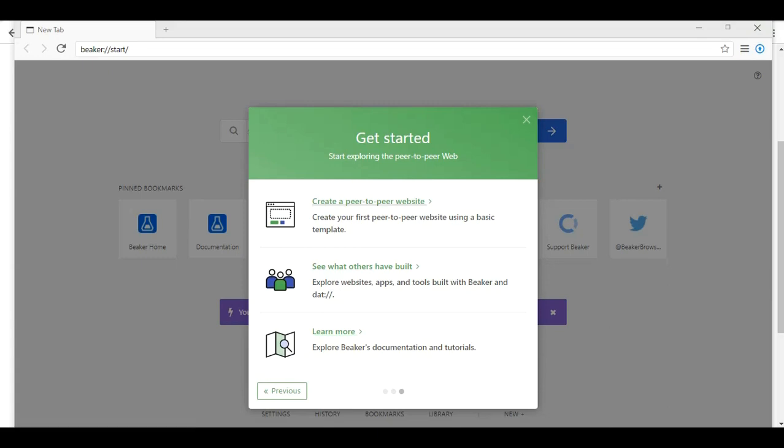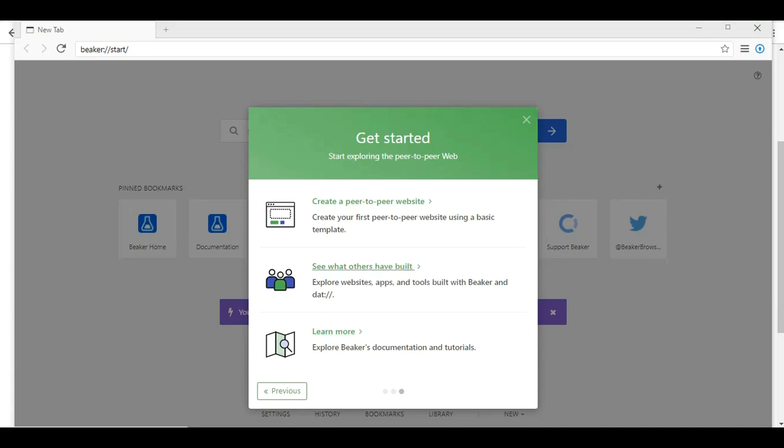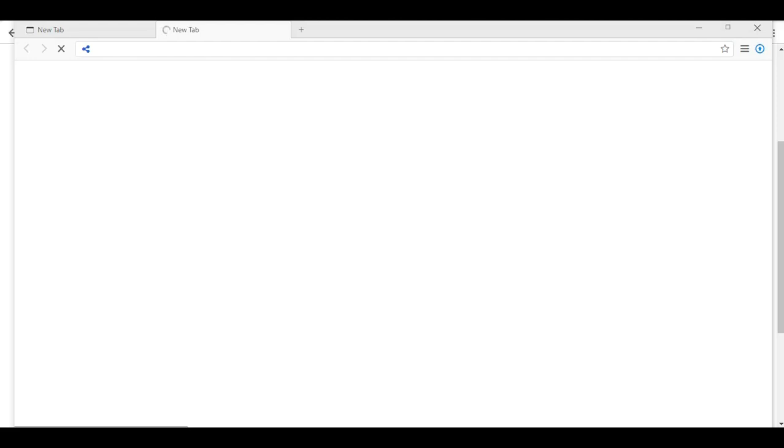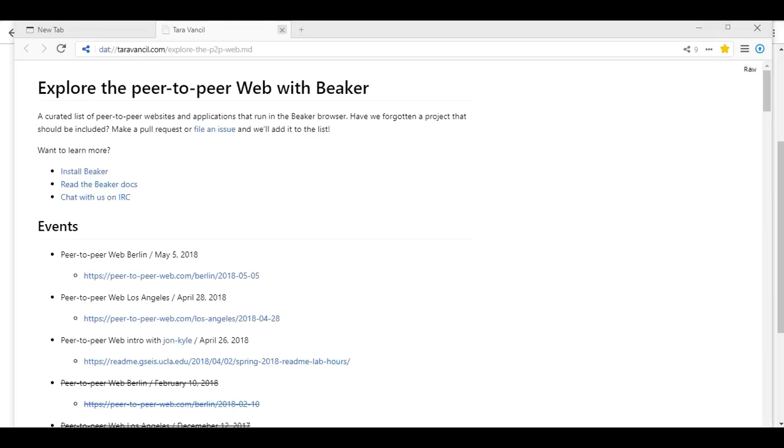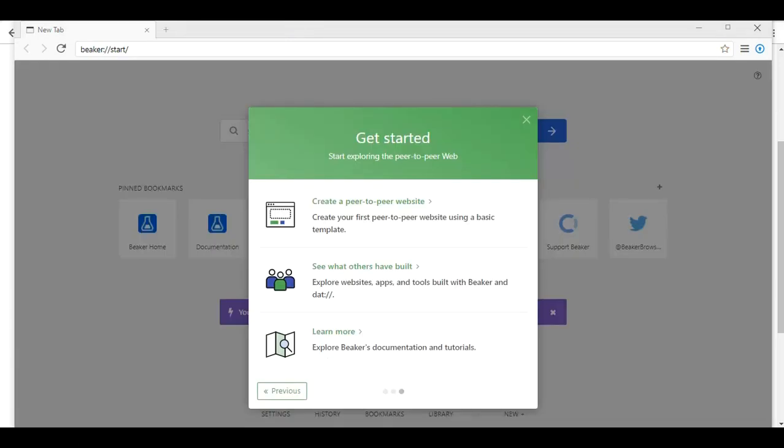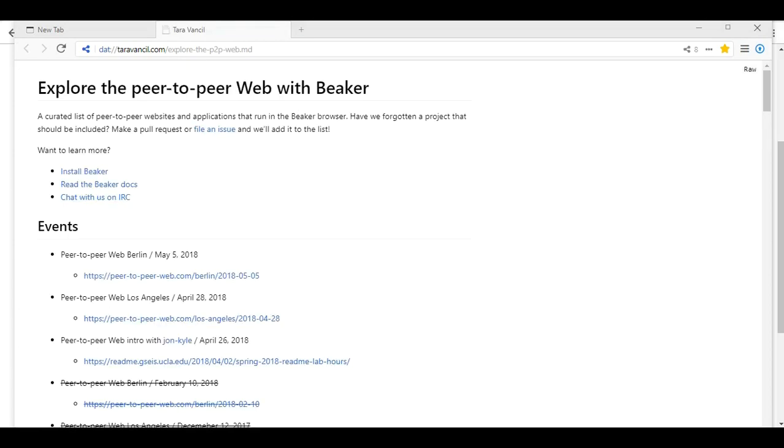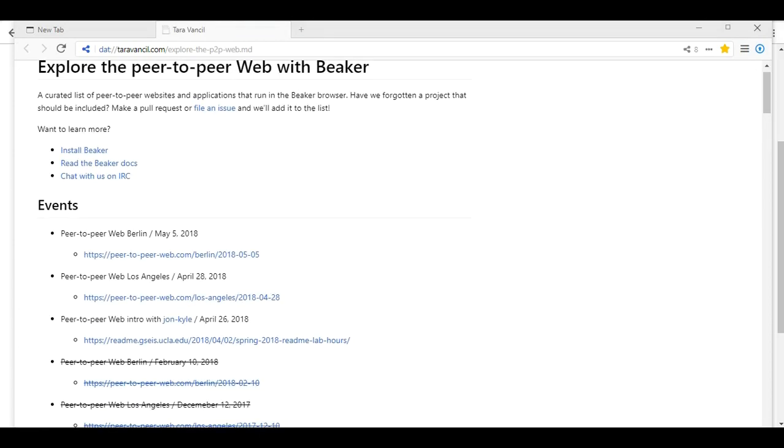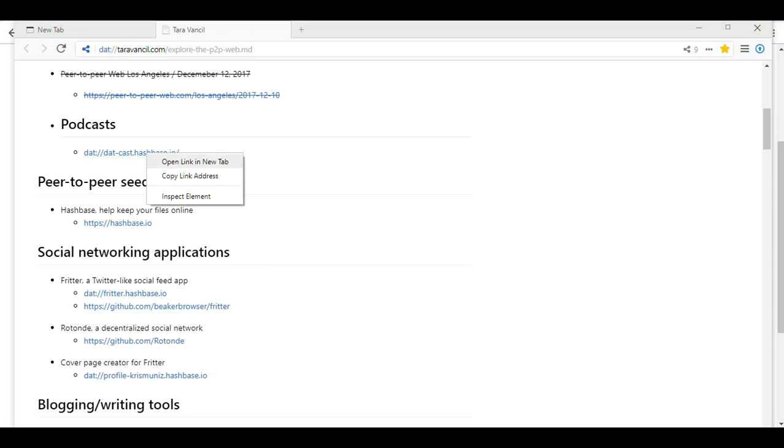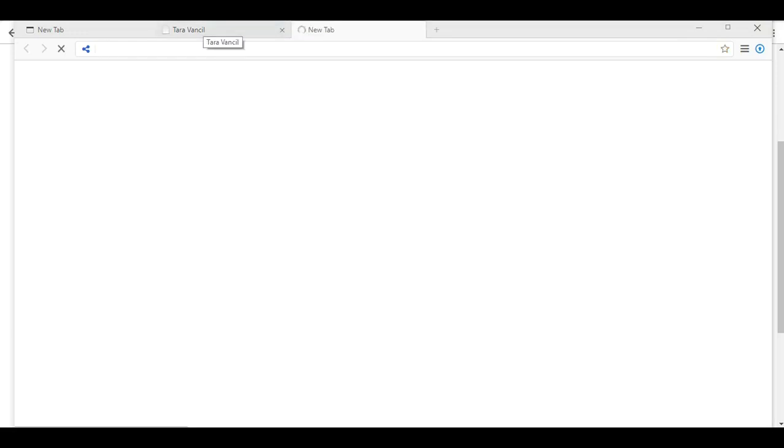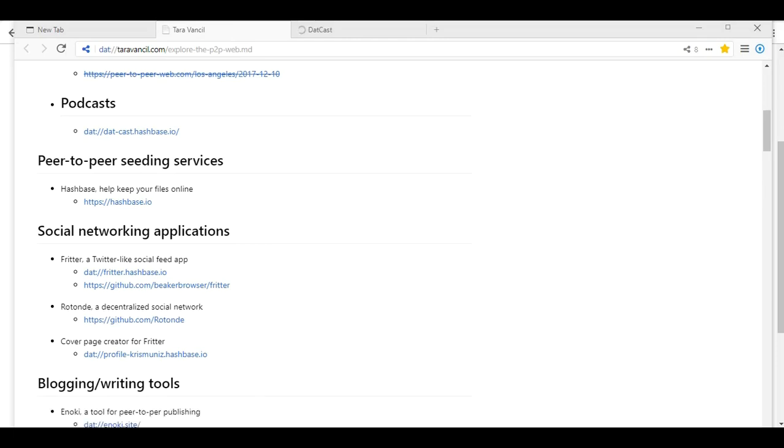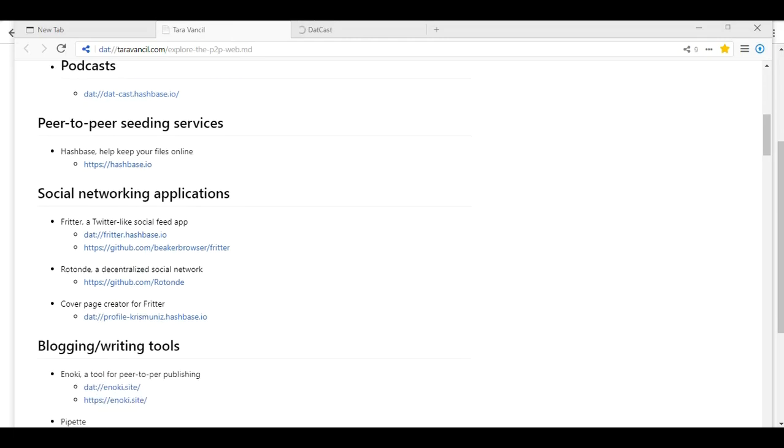Start exploring the peer-to-peer web. So do we want to create a website, see what others have built or learn more? If I right click, I can open the link in the new tab. It is not liking this. There we go. So I can still reopen close tab. Very good. Let's see. While we wait for that tab to open, we will continue looking. Let's see a hash base. Help keep your files online.